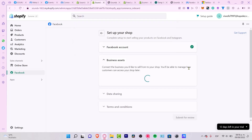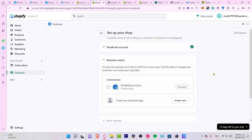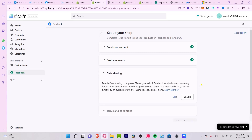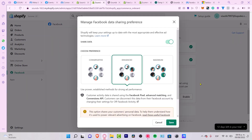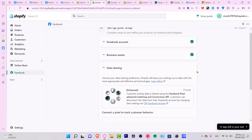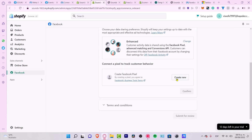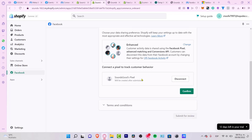It's going to ask me for the business assets. As you can see, we have the business asset already — 'Sounds Good Store', our Facebook page — so I hit 'Connect'. That's the reason why it's really important to already have your ads account and Business Manager created, so you can do this faster. Now it says 'Create New Pixel'.